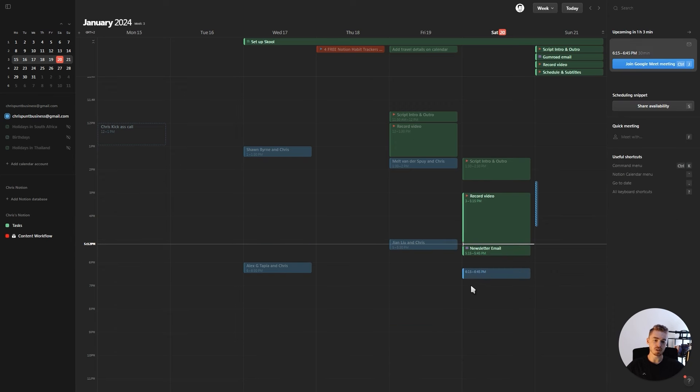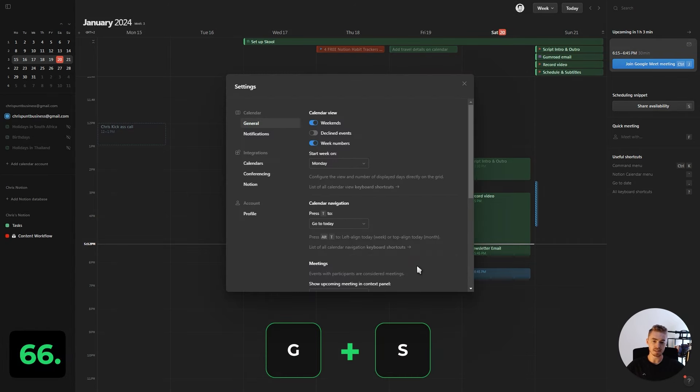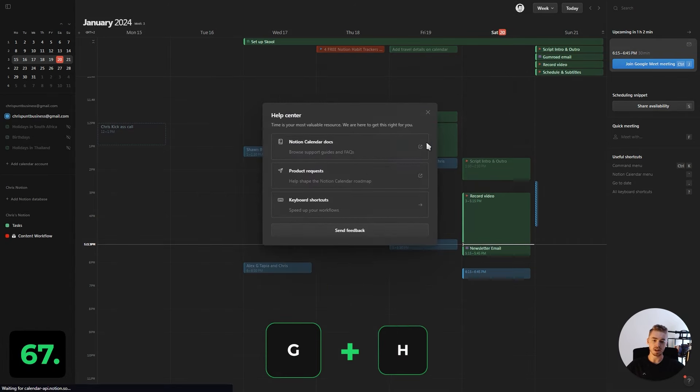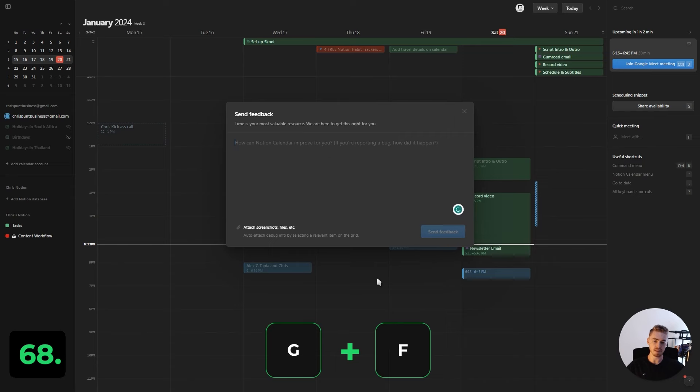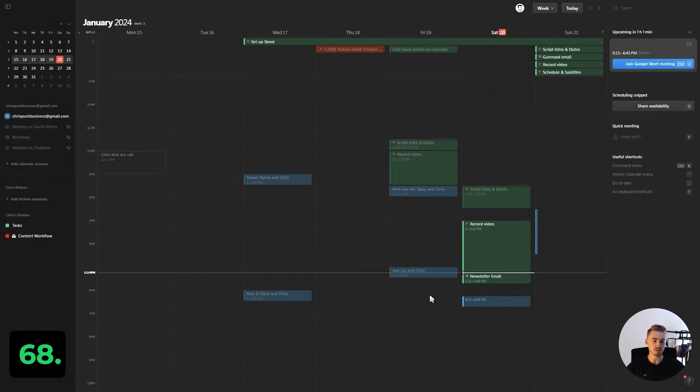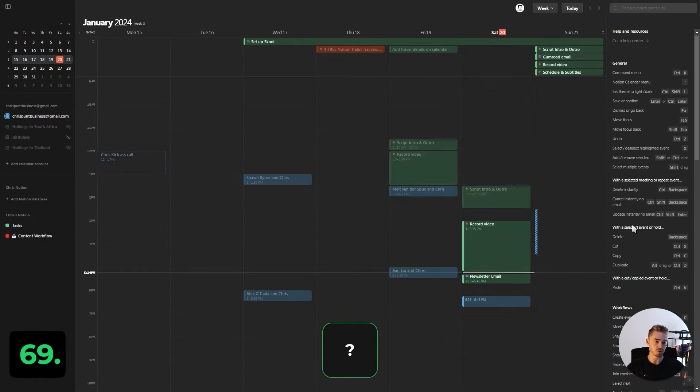The last four shortcuts are for navigating the app. Press G+S to go to the settings. Press G+H to find the help center. Press G+F to give feedback. The last one is the question mark to pull up the list of keyboard shortcuts.